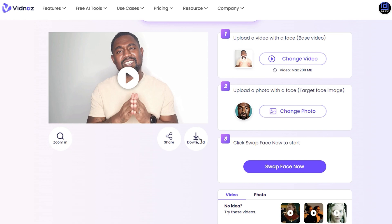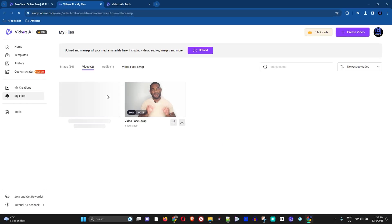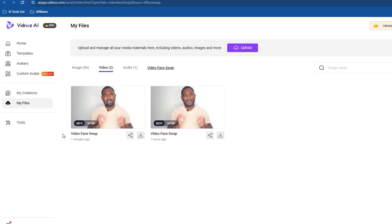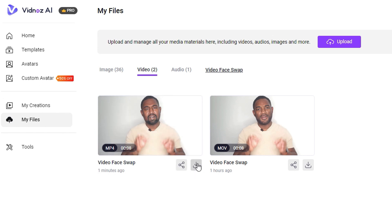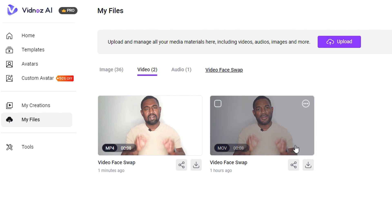To download the result, just click the download button and it will open up your Vidnoz dashboard where you'll be able to see your video. All you have to do is click download. I also have a second video I was testing — me trying to look like Will Smith — and I'll show you that as well.